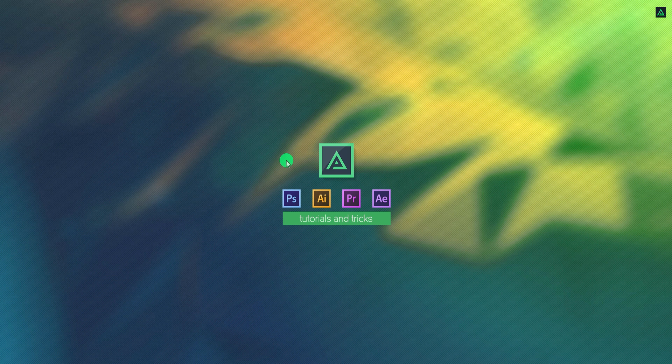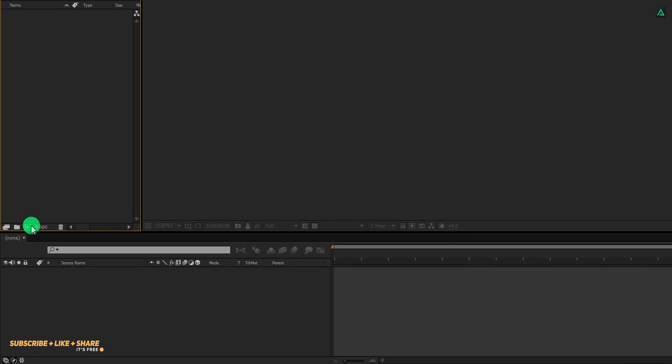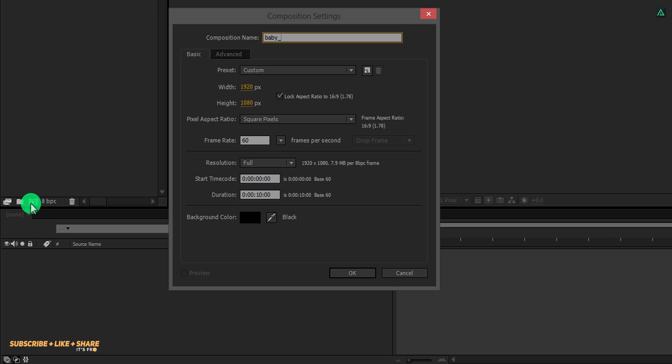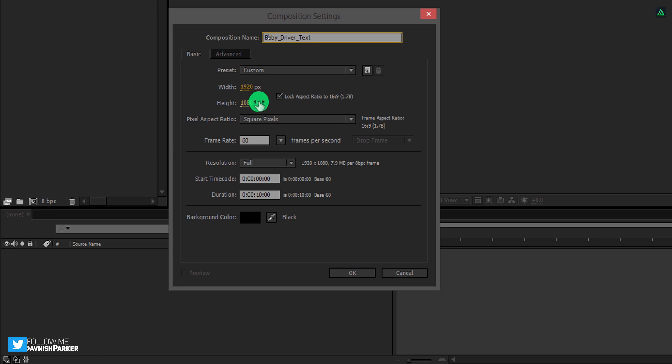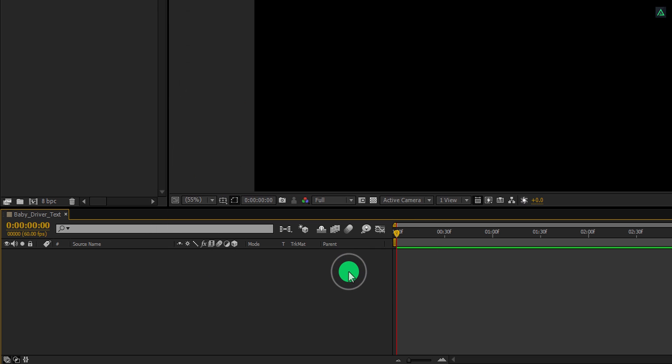So, let's get started. Open After Effects and create a new composition. Let's call it baby driver text. As always, I am using 1920 by 1080 resolution and a frame rate of 60. Let's make the duration 5 seconds longer and then hit OK.